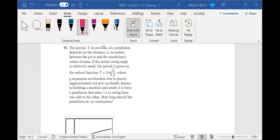Okay, let's take a look at number 11 on page 97.